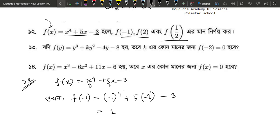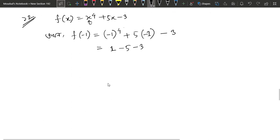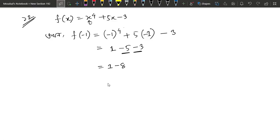We will write 1 plus and minus 1. There will be minus 1 plus. We will write 5 minus 1 plus. So, if we write minus 1 plus 2 plus 3 plus 4 minus 3, here we have 1 minus 5 minus 3, which is minus 7. This is our answer, meaning f of minus 1 equals minus 7.